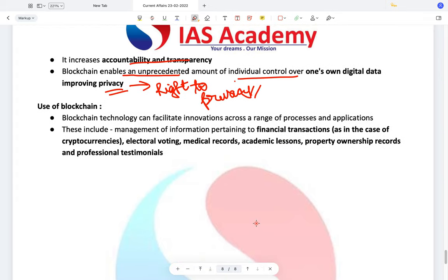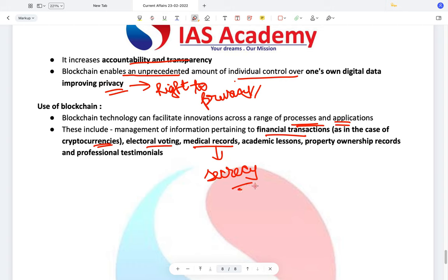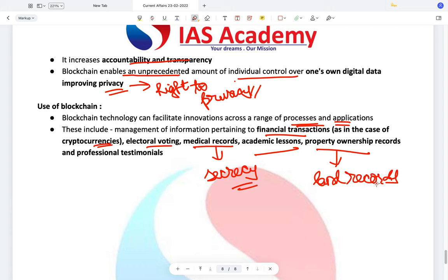The uses of blockchain: it can facilitate innovations across processes wherever there is a security threat or low trust. This includes financial transactions as seen through bitcoins and cryptocurrencies, electoral voting, medical records which need more secrecy, academic records, property ownership records like land records, and many others. Blockchain can increase security, reduce costs, and increase accountability and transparency.